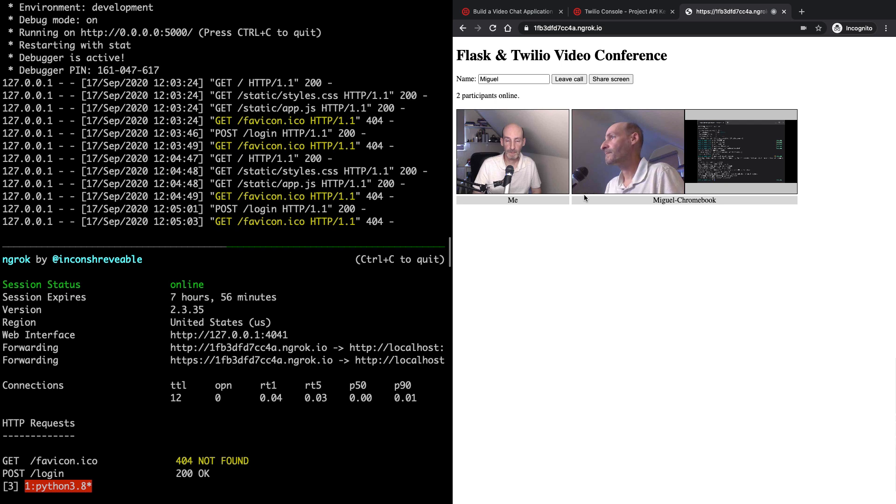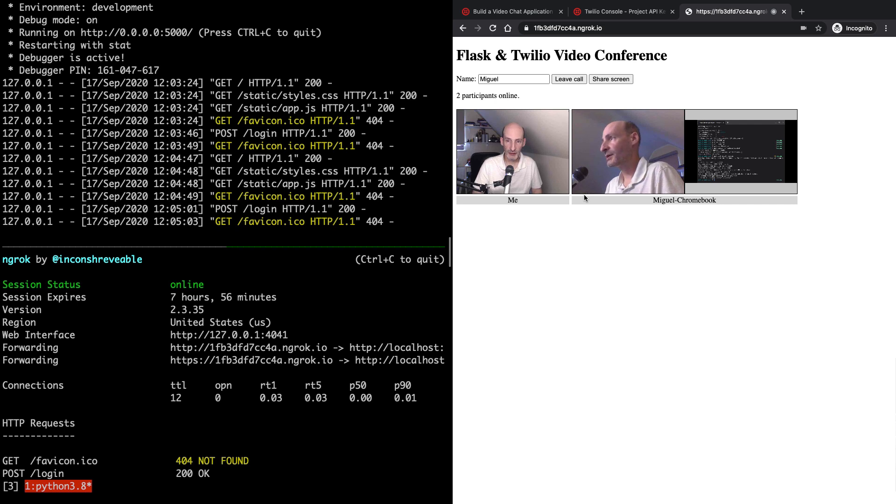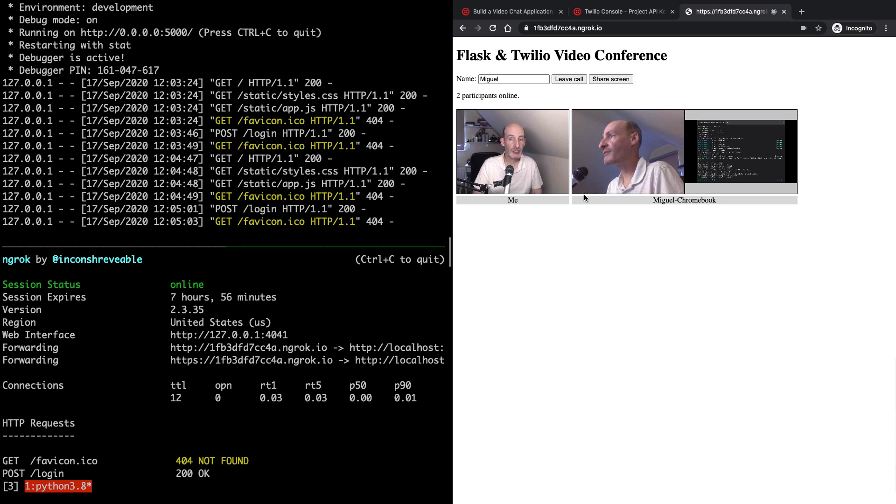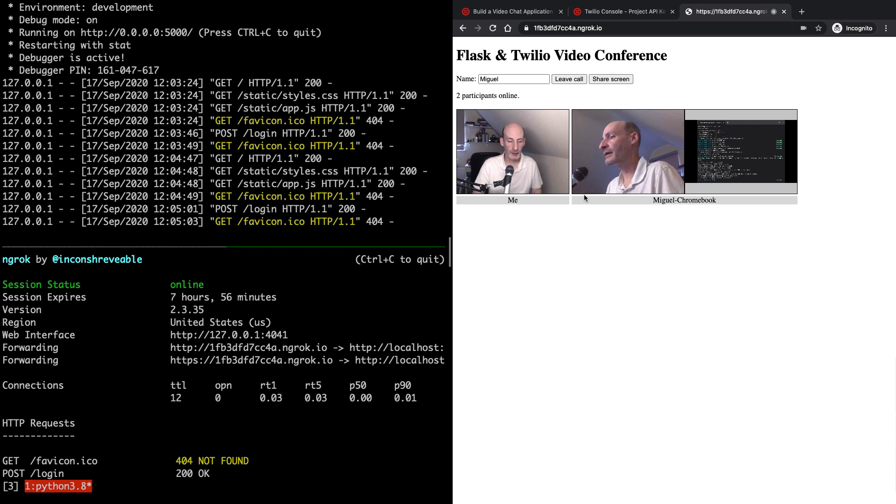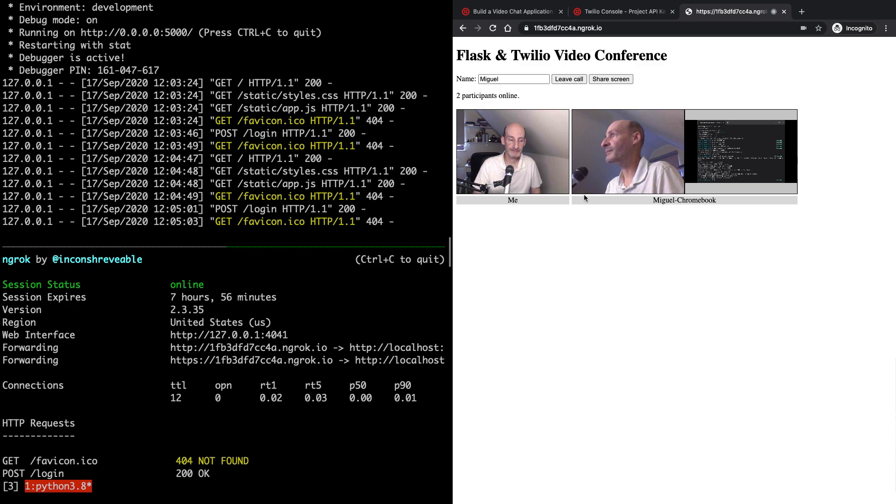So this is the application. So hopefully now you have a pretty good idea of how to set it up and run it. So if you have any additional questions that you think I haven't addressed in this video, then feel free to comment below and then I'll try to help you get it up and running. So thank you so much and I will see you in the next video. Bye-bye.